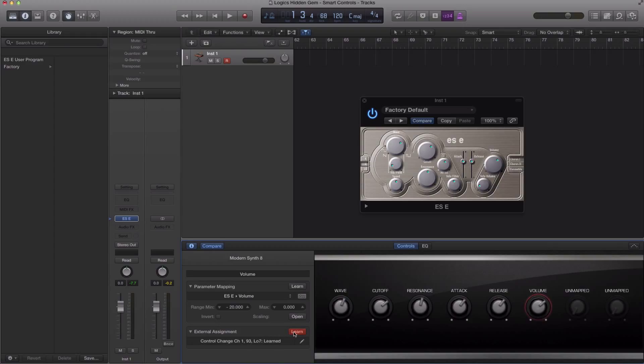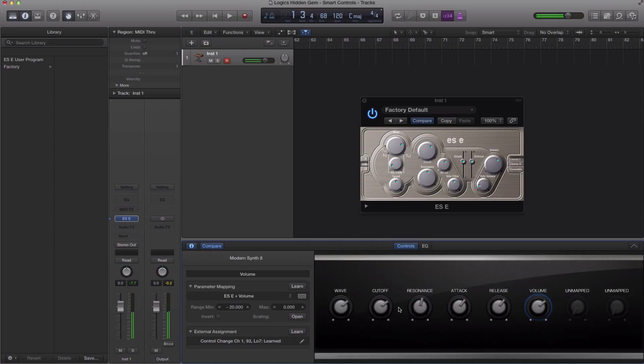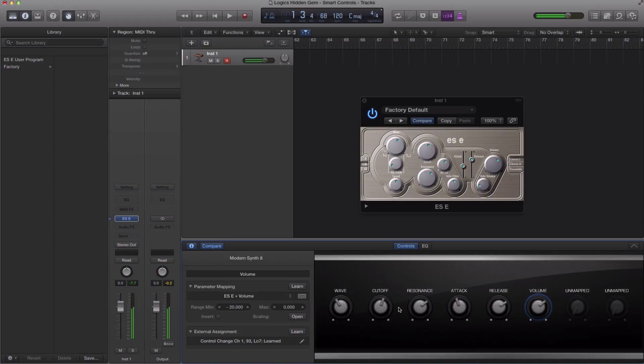Release is going to be on this knob and my volume is going to be on this knob. That's it. I'm going to go ahead and uncheck learn over there, and I've just completely mapped all these parameters to my external controller. So if I go ahead and hit a note on my controller and start moving the knobs, it will basically apply whatever I'm turning on my controller straight to this plugin, which is cool.